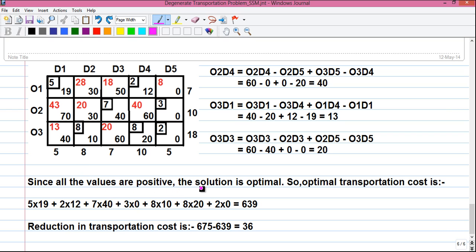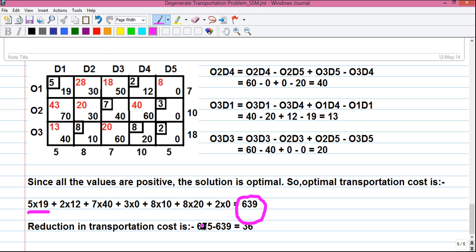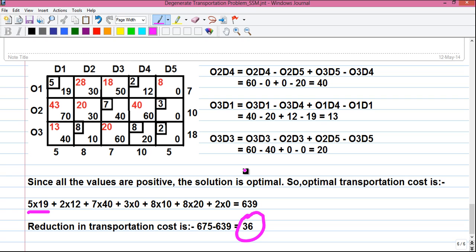Since all values are positive, the solution is optimal. The optimal transportation cost is: 5×19 + 2×12 + 7×40 + 3×0 + 8×10 + 8×20 + 2×0, which equals 639. Previously our cost was 675, and we have reduced it to 639. The reduction in transportation cost is 675 minus 639, which equals 36 units. By stepping stone method we have reached the optimal solution.